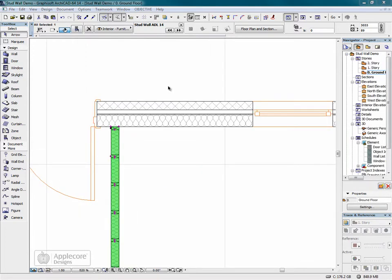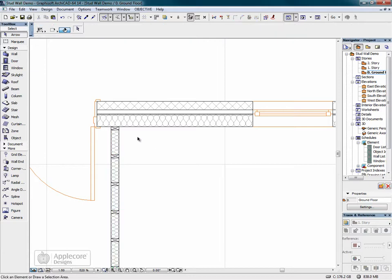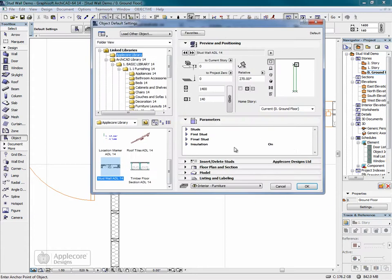Next, I'm going to position one of these stud wall objects in the exterior wall. Now because the wall's already got insulation as part of the composite structure, this needs to be turned off in the object.